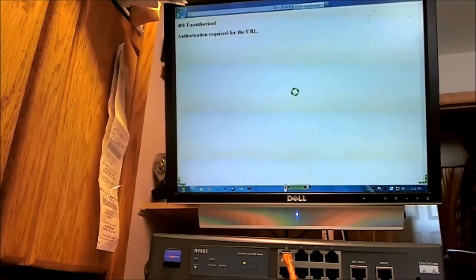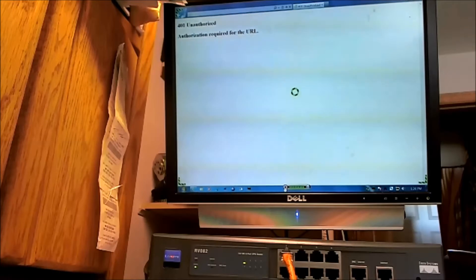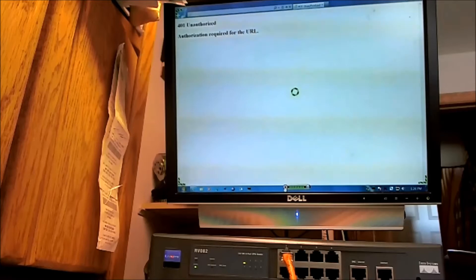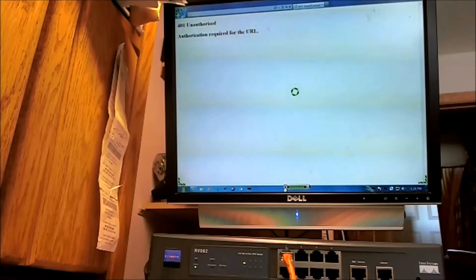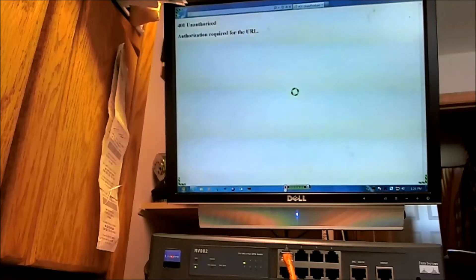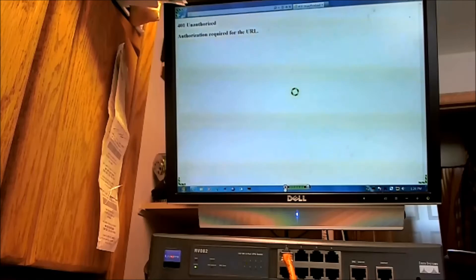Hello folks. Today we're going to reset a Cisco router RV082 with a known password, and we're also going to clear the logs and restore the router into the default settings.